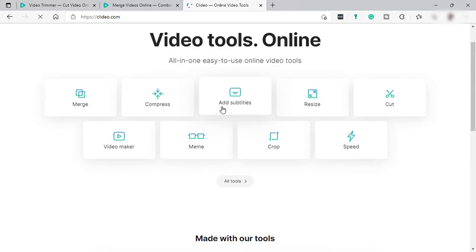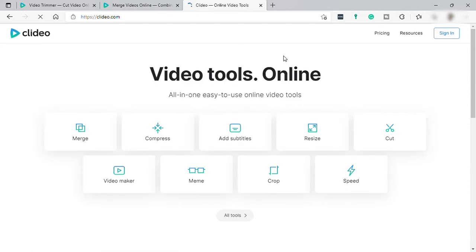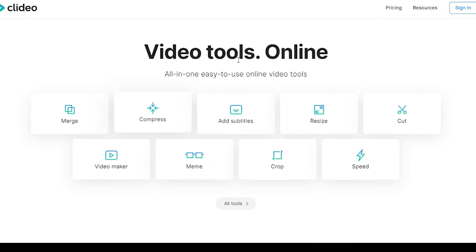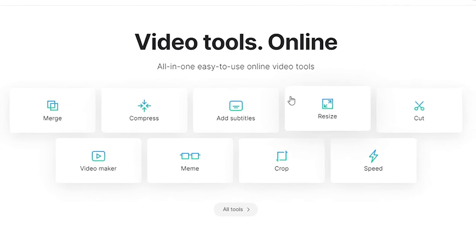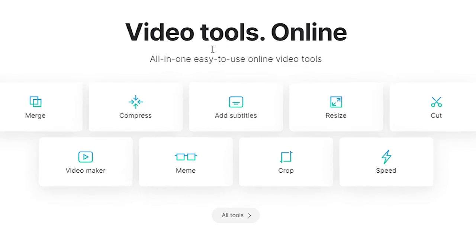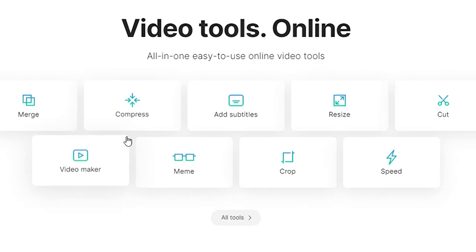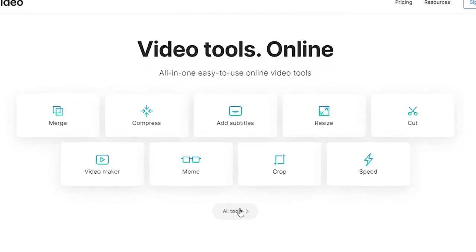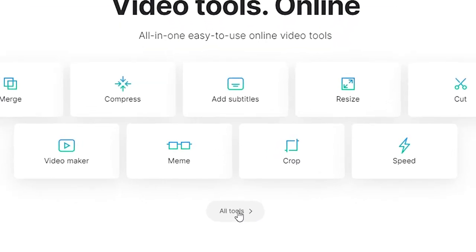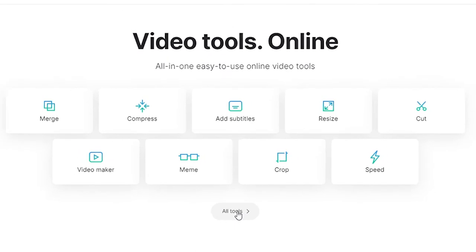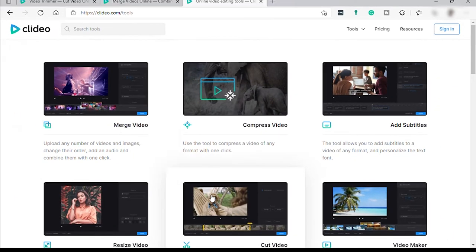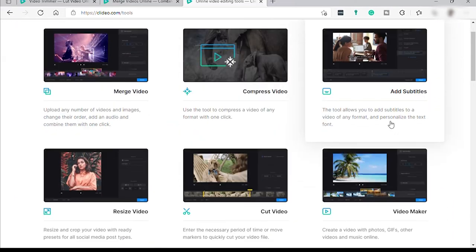This is the Clideo homepage and here you can see some of the most used tools in video editing. And when you click all tools here, you can see all the tools that this software can offer to the users.